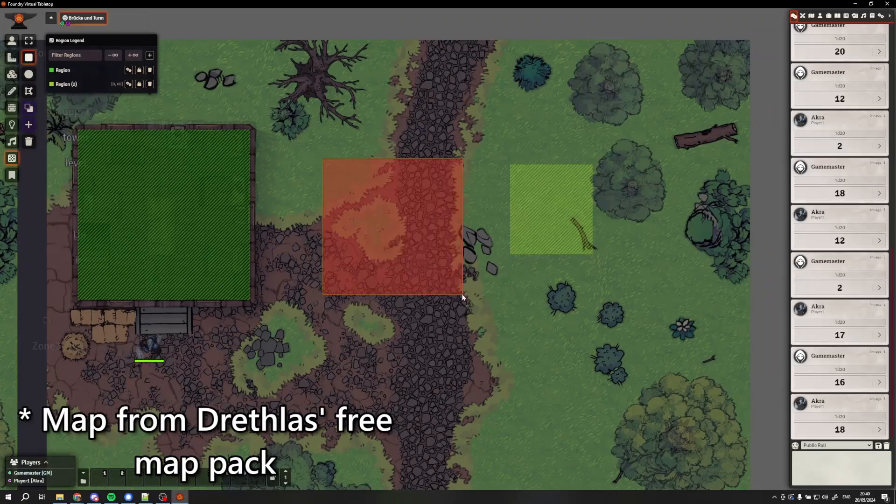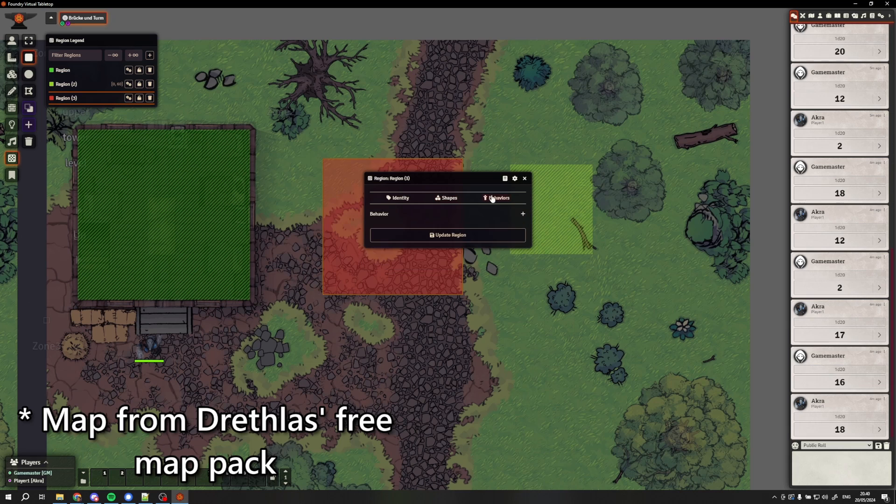Foundry VTT version 12 is here, but the questions every Foundry Game Master is asking themselves are: 1. What are all the new features in version 12? And 2. Is it worth updating yet? So let me go through all the major new features of Foundry version 12 and give you some advice on updating major versions so that you can decide whether it's time to update for you or not.